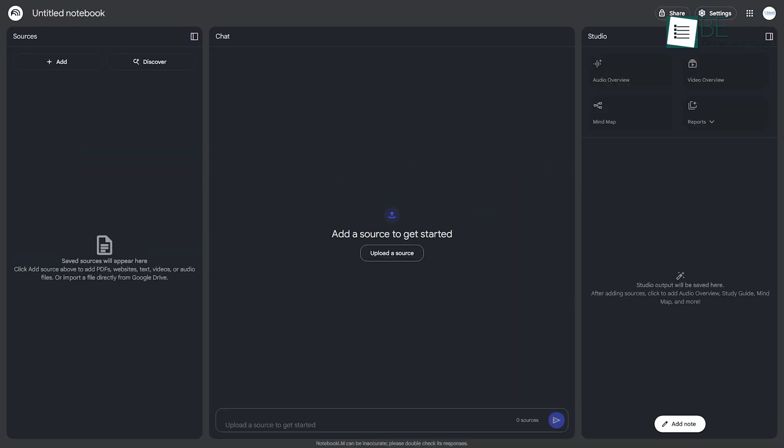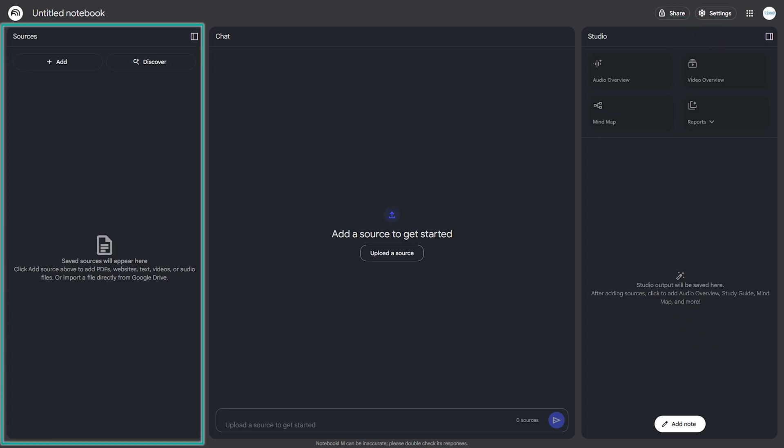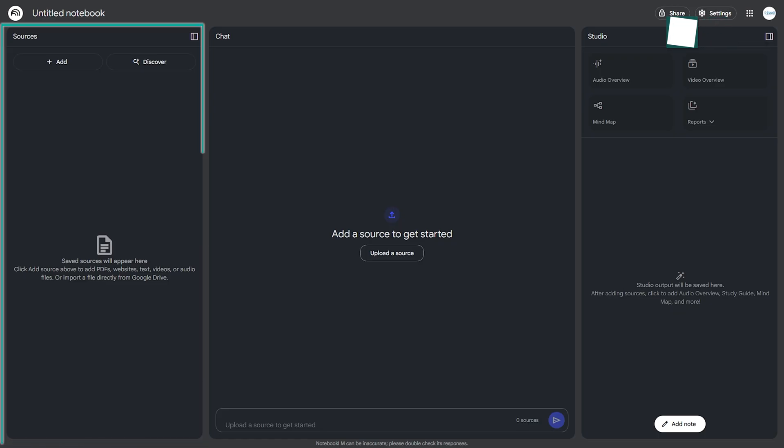If you create a new notebook, the first thing you'll notice is the three-panel interface, which is designed for an intuitive workflow. On the far left, you have your Sources panel. This is where you'll upload all your documents, links, and other materials. This is the foundation of Notebook LM, as the AI will only use these specific sources to answer your questions, which ensures that the information is grounded and trustworthy.